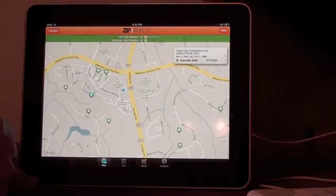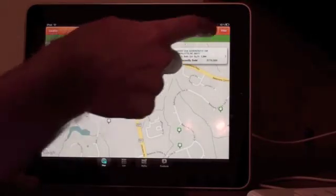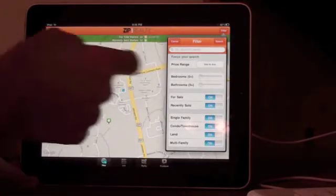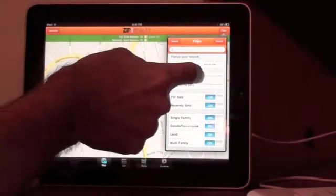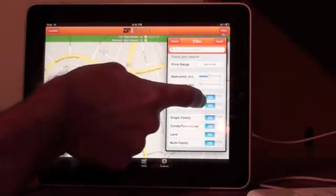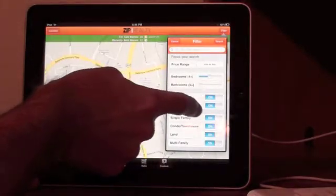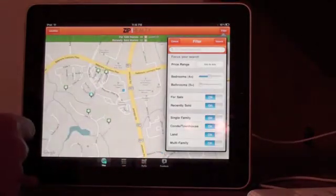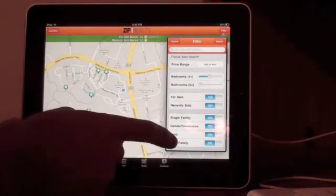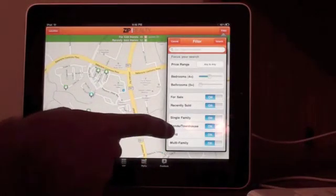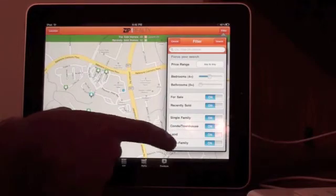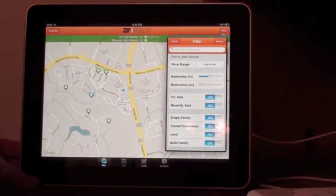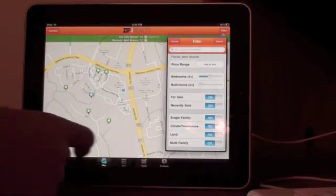Going back to the maps, over at the top right-hand side you can do a filter — number of bedrooms, number of baths, whether it's for sale or recently sold. You can turn those on and off, which is a nice feature. You can also filter by the type of home: single family, condo, land, or multi-family.